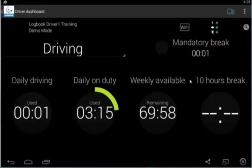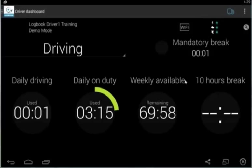Then you have your weekly on-duty time available. You're either working a seven-day, 60-hour workweek or an eight-day, 70-hour workweek. In this case, we're doing the eight-day.